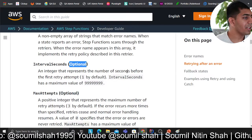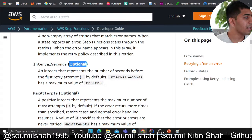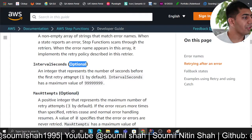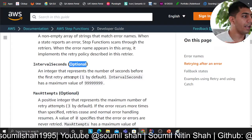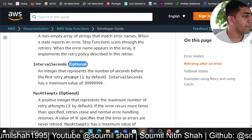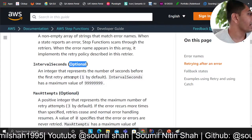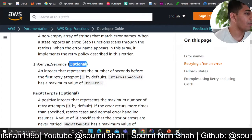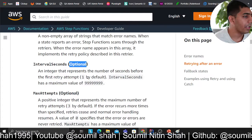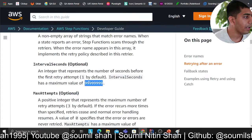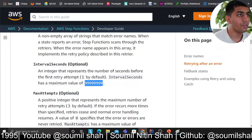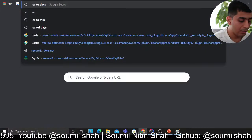The second field is 'interval seconds' — an optional integer representing the number of seconds before the first retry attempt. The default is one. The maximum value of interval seconds is 999,999.